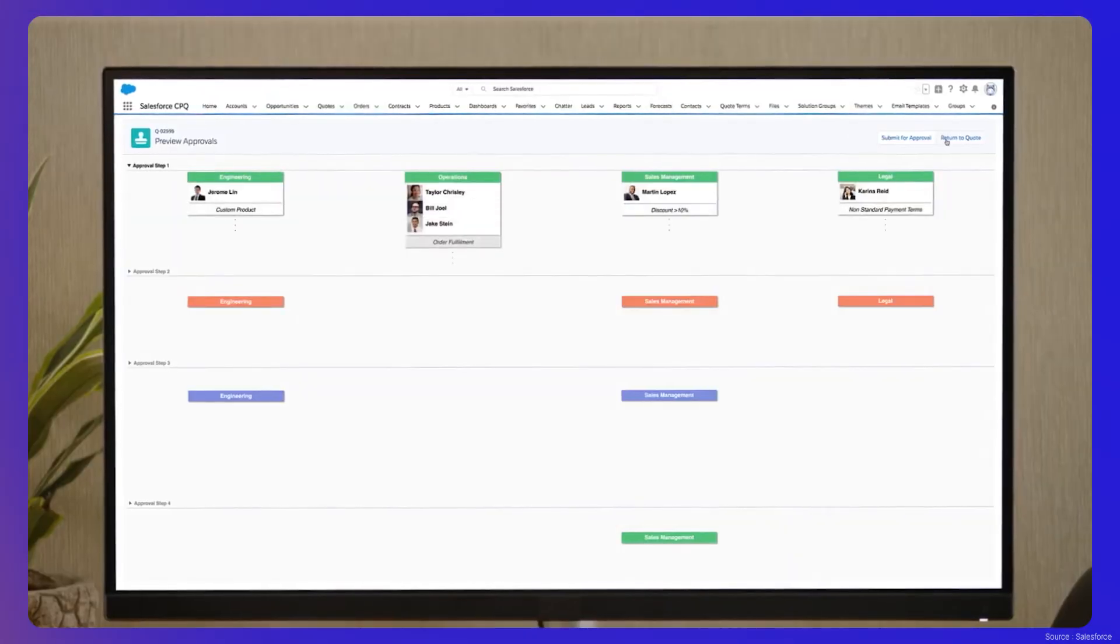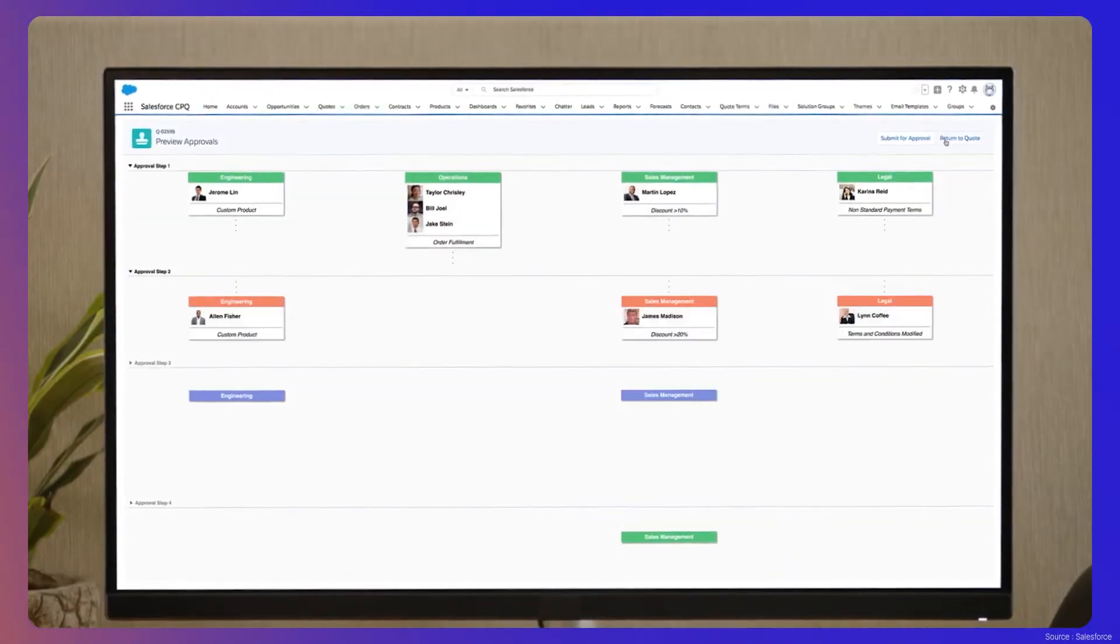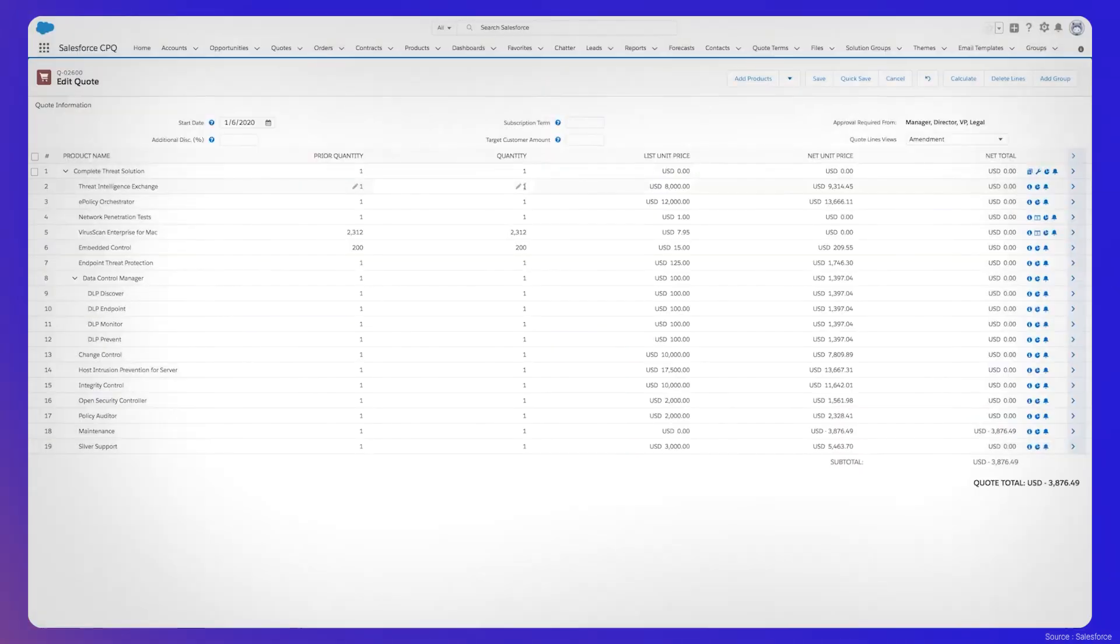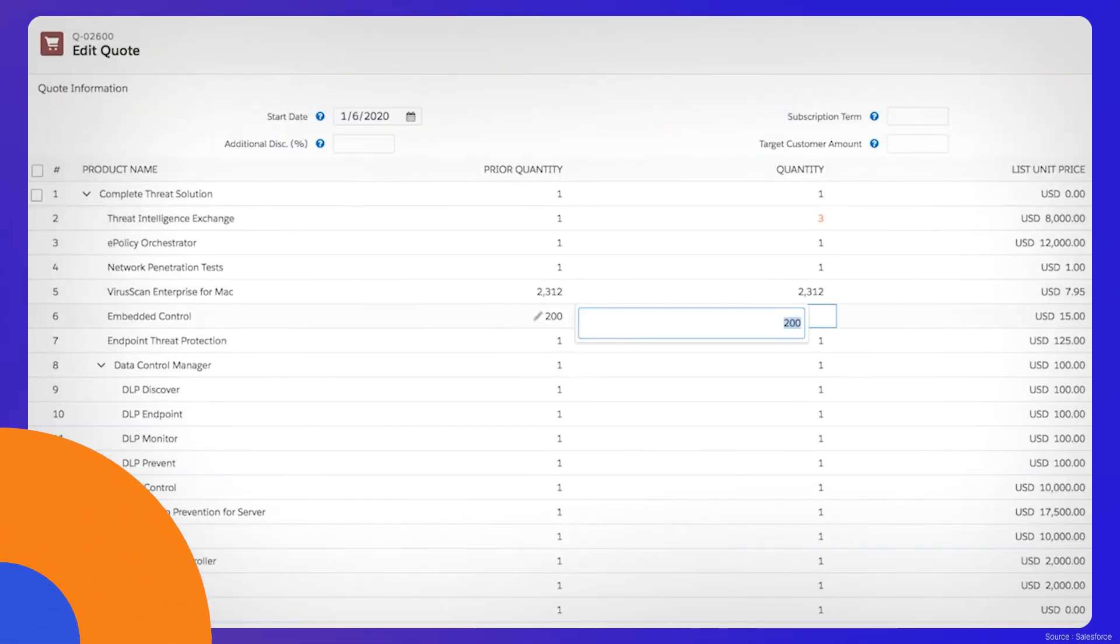Billing begins once the quote is finalized and takes over invoicing and revenue recognition functions.